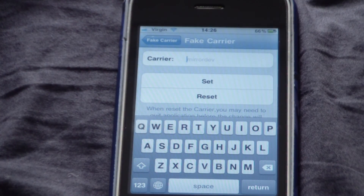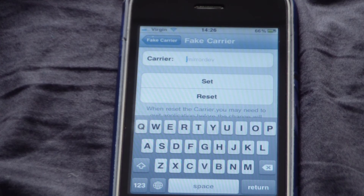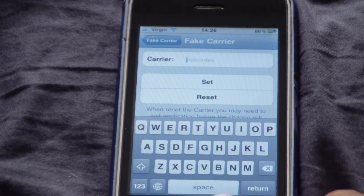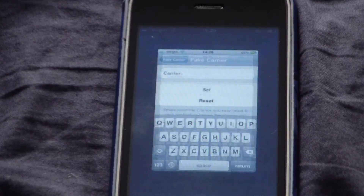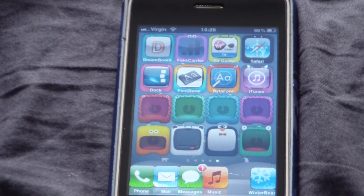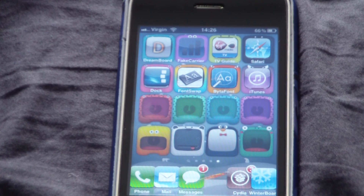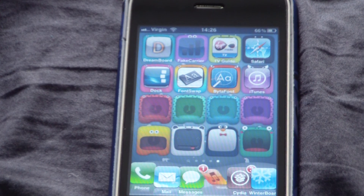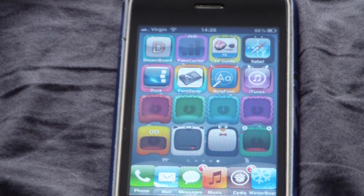And there you go — it's just changed back to Virgin, that's my carrier. Thanks for watching, watch my other videos and rate, comment and subscribe. Thanks.